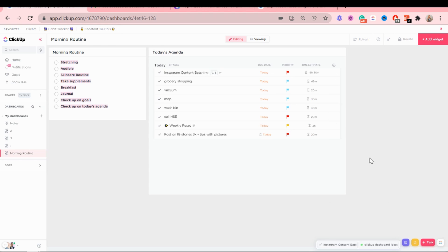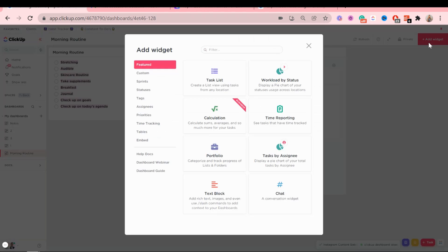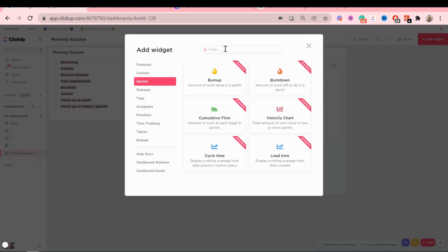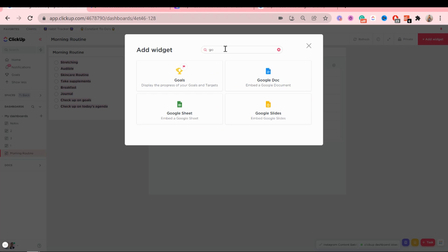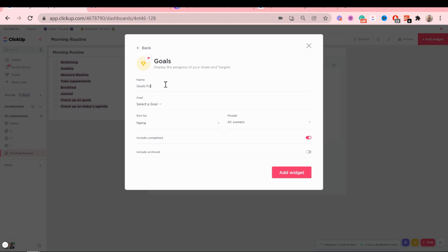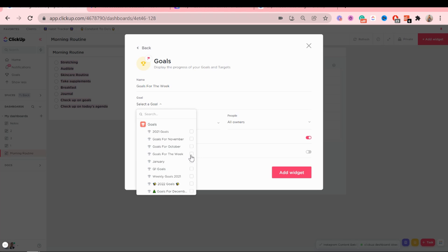Okay, next widget is going to be goals for the week. Goals for the week. That's the only one I'm going to show.